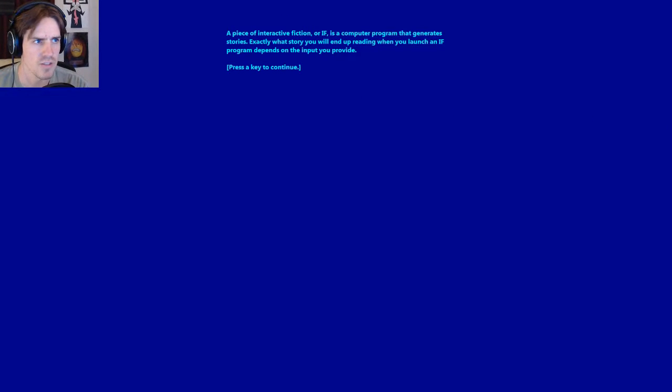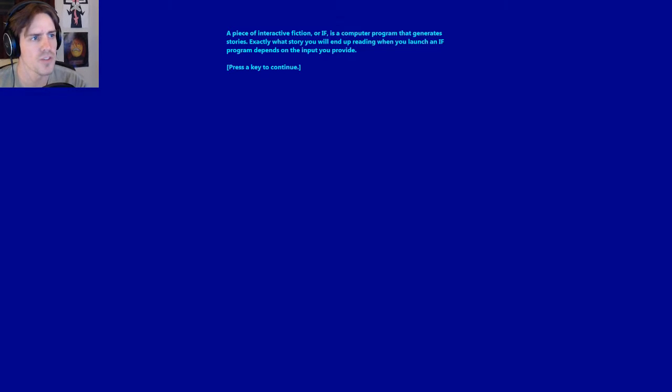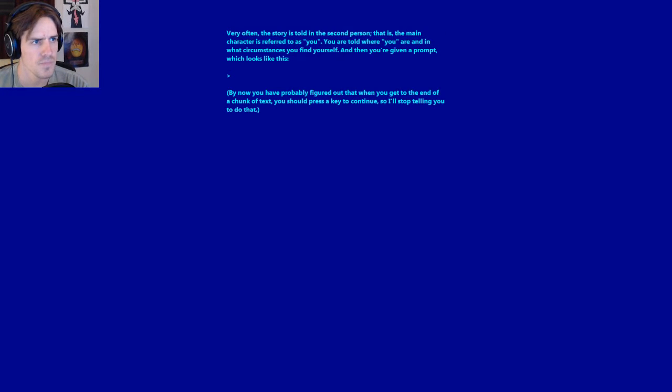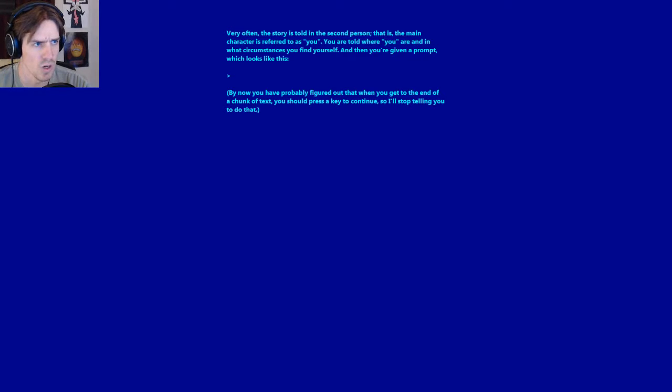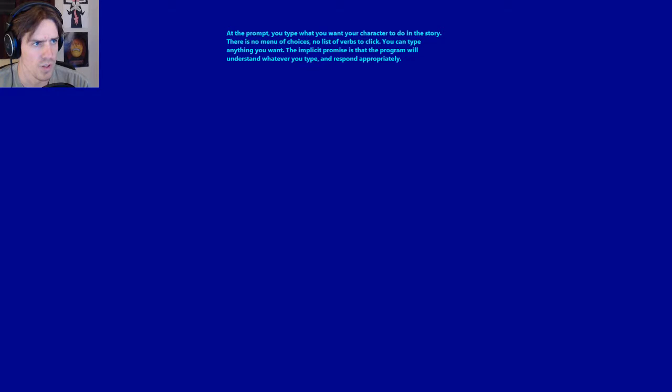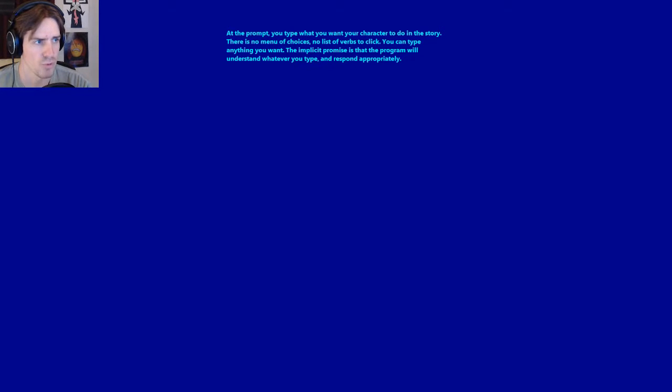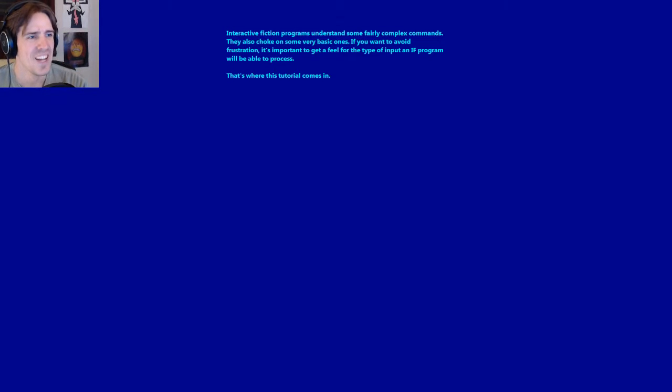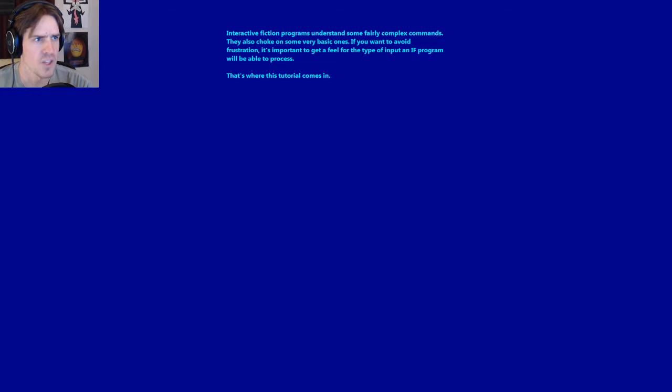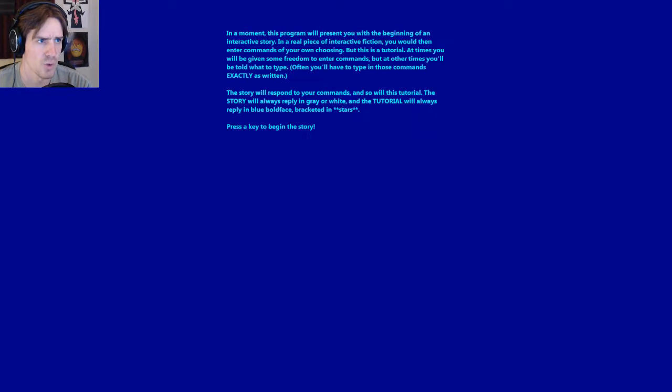A piece of interactive fiction, or I.F., I'm gonna call it IF, is a computer program that generates stories. Exactly what story you will end up reading depends on the input you provide. Very often, the story is told in the second person. You are told where you are and what circumstances you find yourself. The implicit promise is that the program will understand whatever you type and respond appropriately. Of course, it won't.